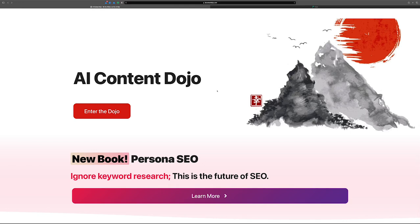Hey there, Chad here for the AI Content Dojo. In this video, I want to have a casual example of how you might use phrase templates to accomplish something cool inside of your content creation workflows. I haven't created a video in a little while because I've been really busy working on the Pro Dojo.